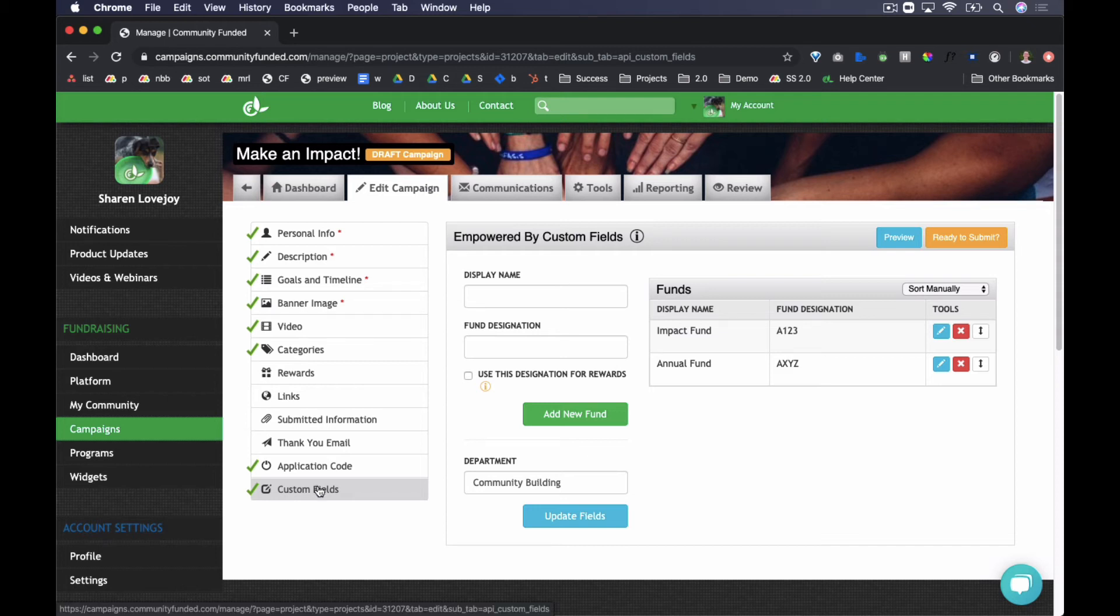This campaign is ready to submit for review. Before we walk through that, let's look at the additional features available on the campaign both before and after the campaign is live.